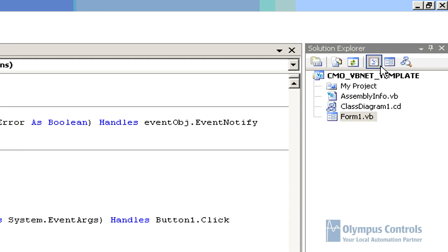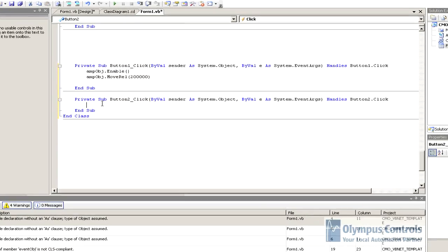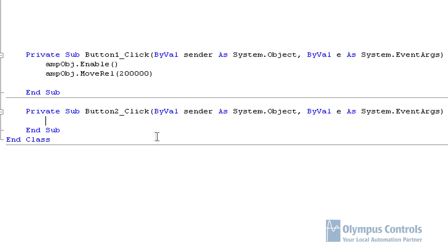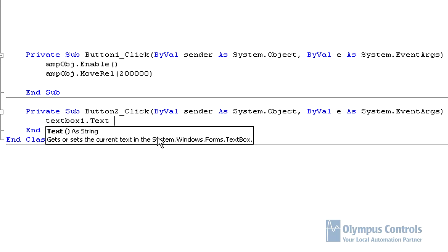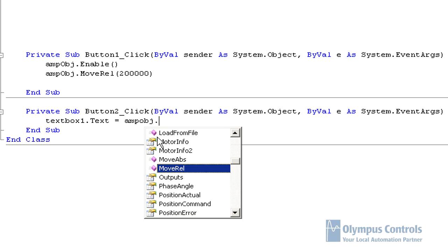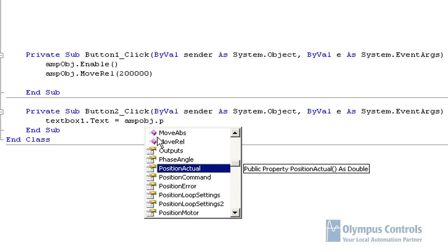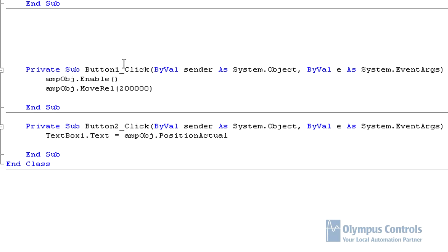We will now come back up, look here. Upon hitting this read position button, we will update that text box. And now we will look at the amp object, and it is position actual will be the encoder position.